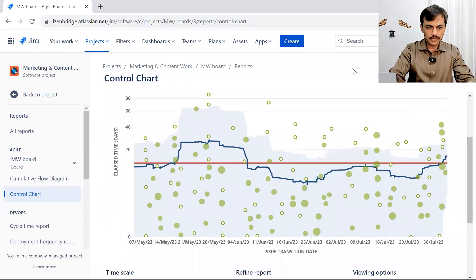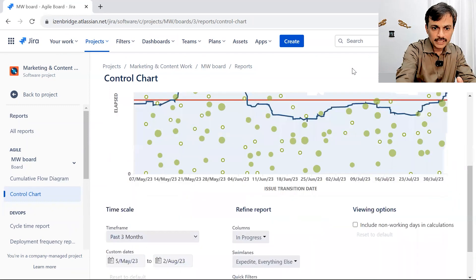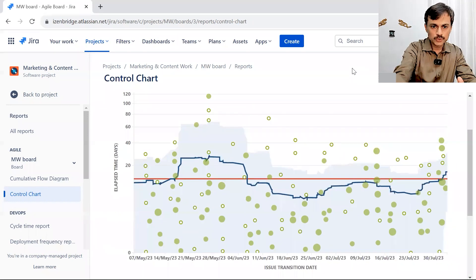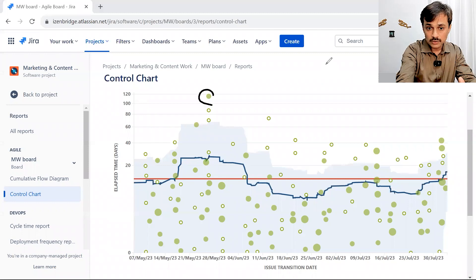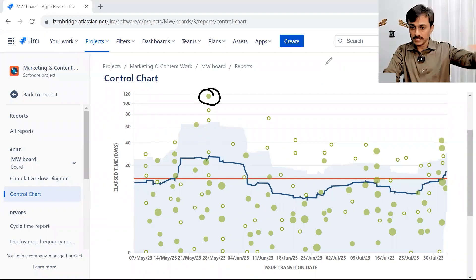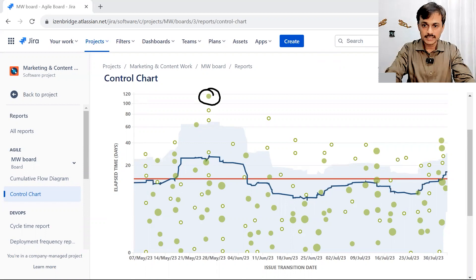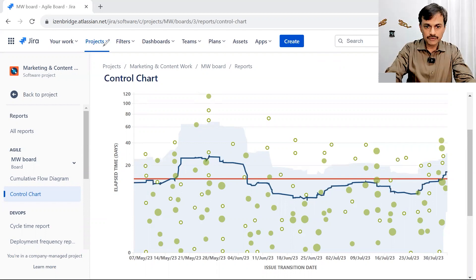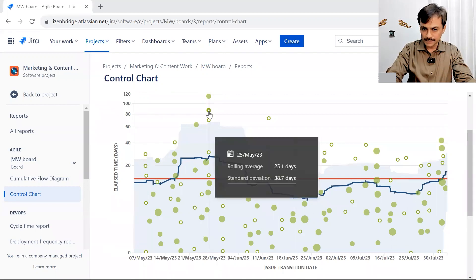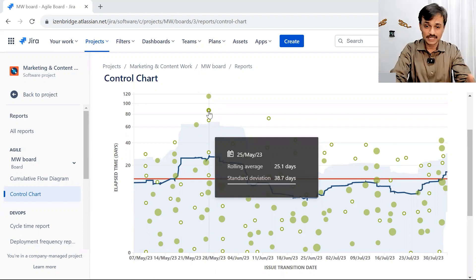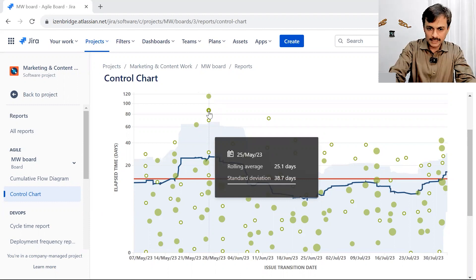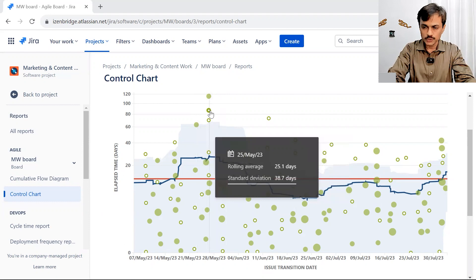If anything is above the red line it means those items were taking more time — those are outliers. Some clusters of issues took 120 days or more. In Jira, I can click on a particular issue to get information about it: what was its overall rolling average at that point in time, what is the standard deviation, and I can click 'more' to find that particular issue as well.